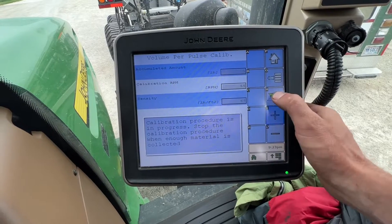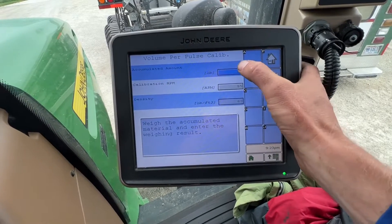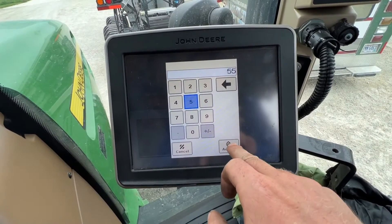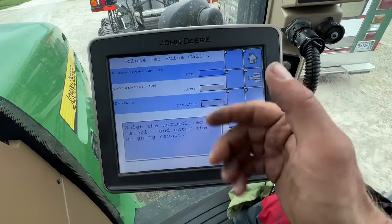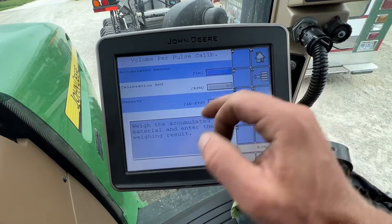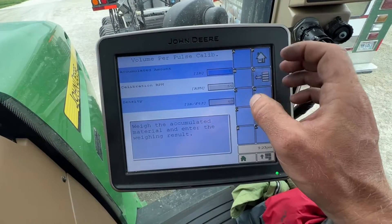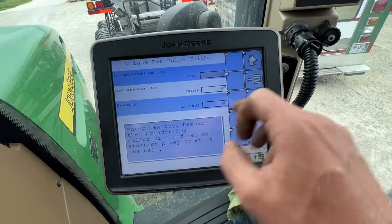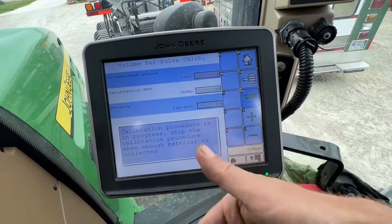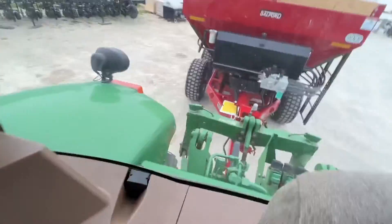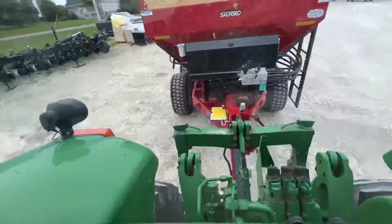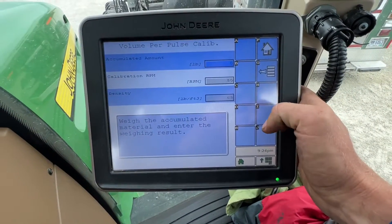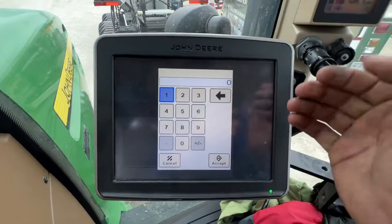You basically collect what it puts out. You hit stop, enter in how many pounds you caught — let's say we caught 55, but I'm not going to do that because it would change my cal factor. Then it will correct itself. You basically just hit the button until you catch your desired amount, so it would be spinning right now — just spinning — and then you hit this button when you want to stop.